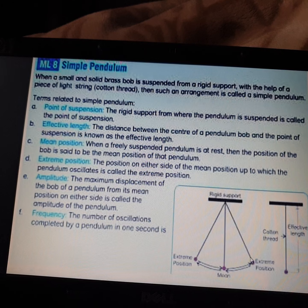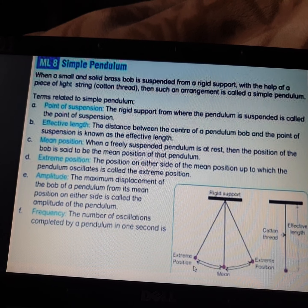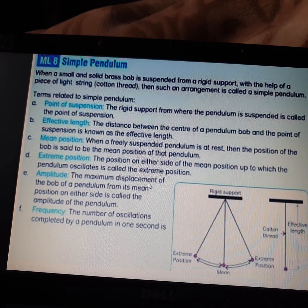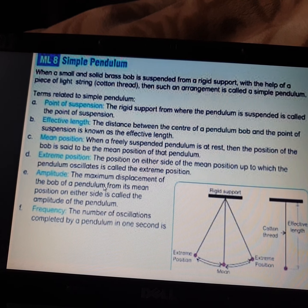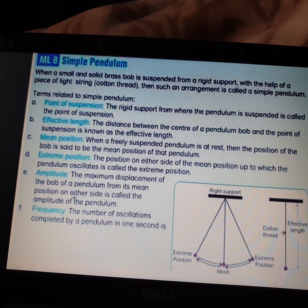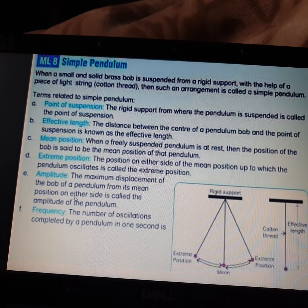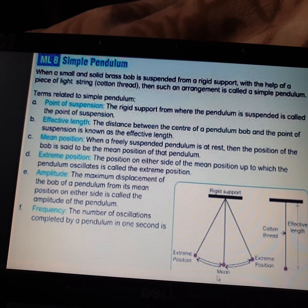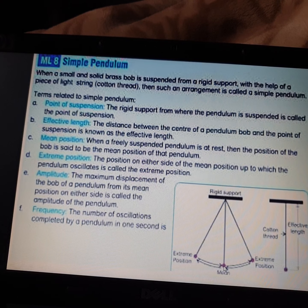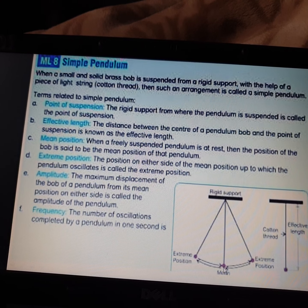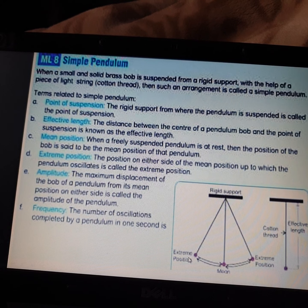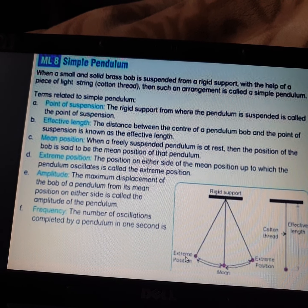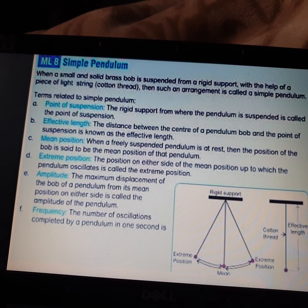The maximum distance where the bob goes and comes back — that position is called the extreme position. Next is amplitude: the maximum displacement of the bob of a pendulum from its mean position on either side is called the amplitude of the pendulum. The maximum displacement from the mean position to the extreme position on both sides is called amplitude.